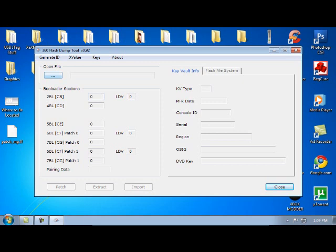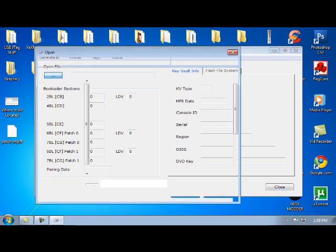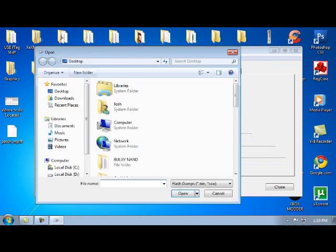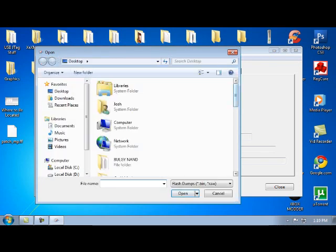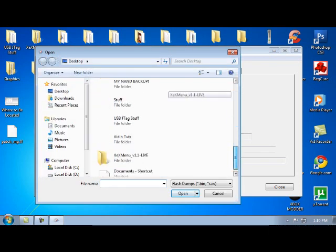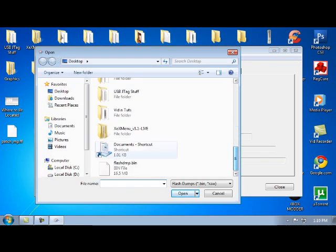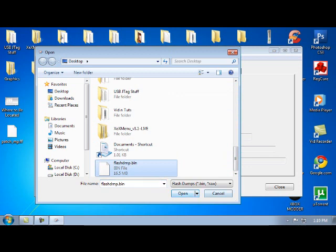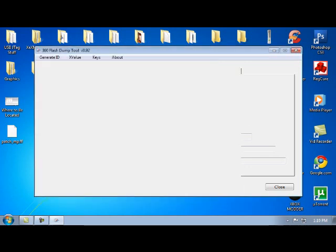You're going to click Open File, and then you're going to open up your flashdump, which is right here, which is your NAND image.